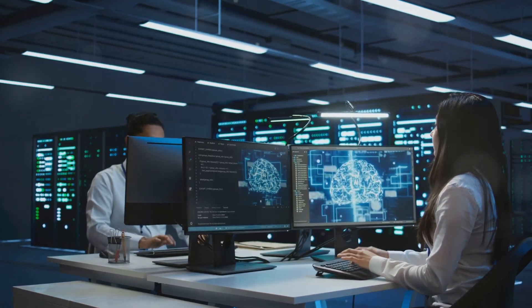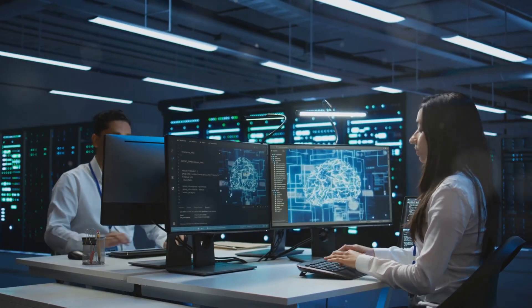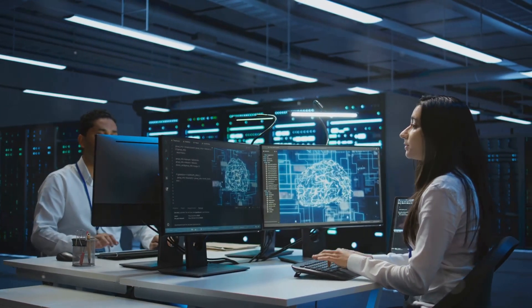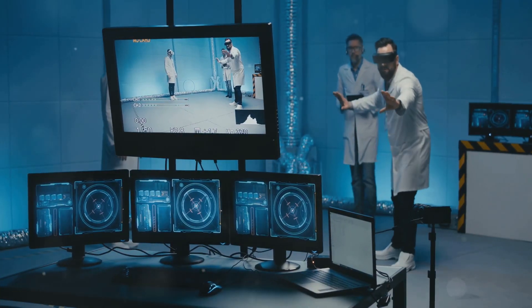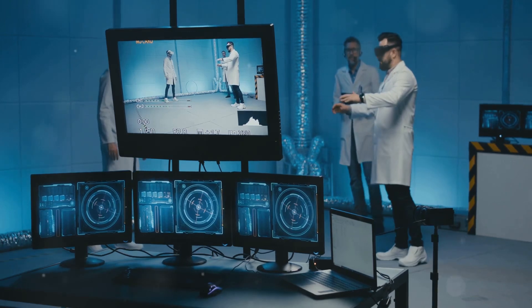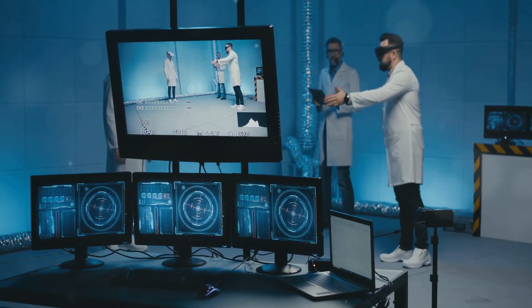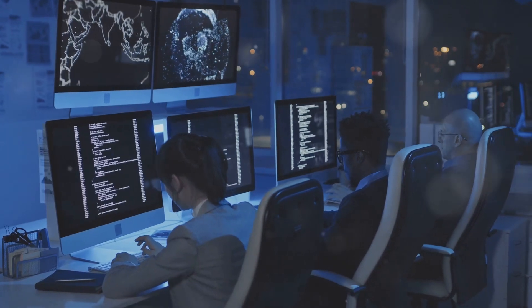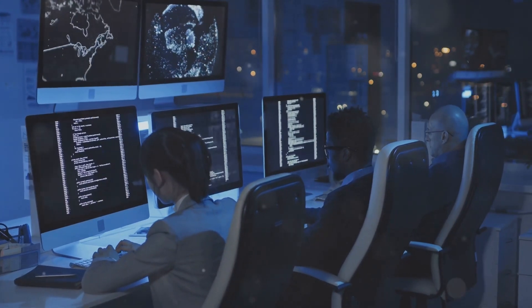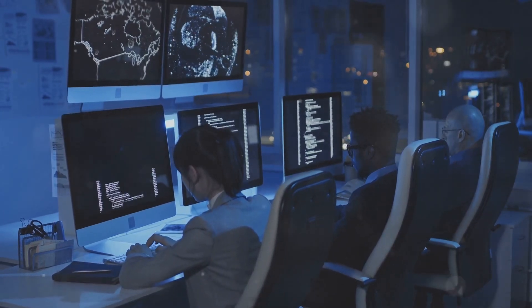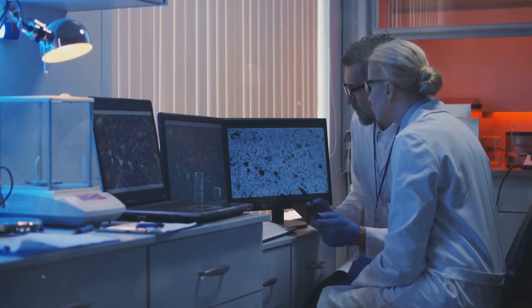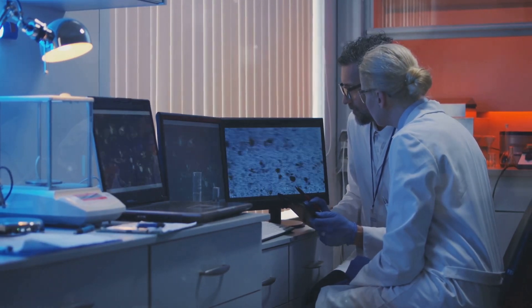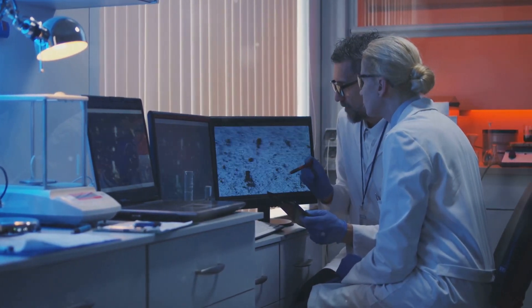Furthermore, ensuring the safety and reliability of AI systems is paramount. This involves rigorous testing and continuous monitoring to identify and mitigate potential risks before they cause harm. AI models are often trained on massive datasets, and biases within those datasets can lead to discriminatory or unfair outcomes.